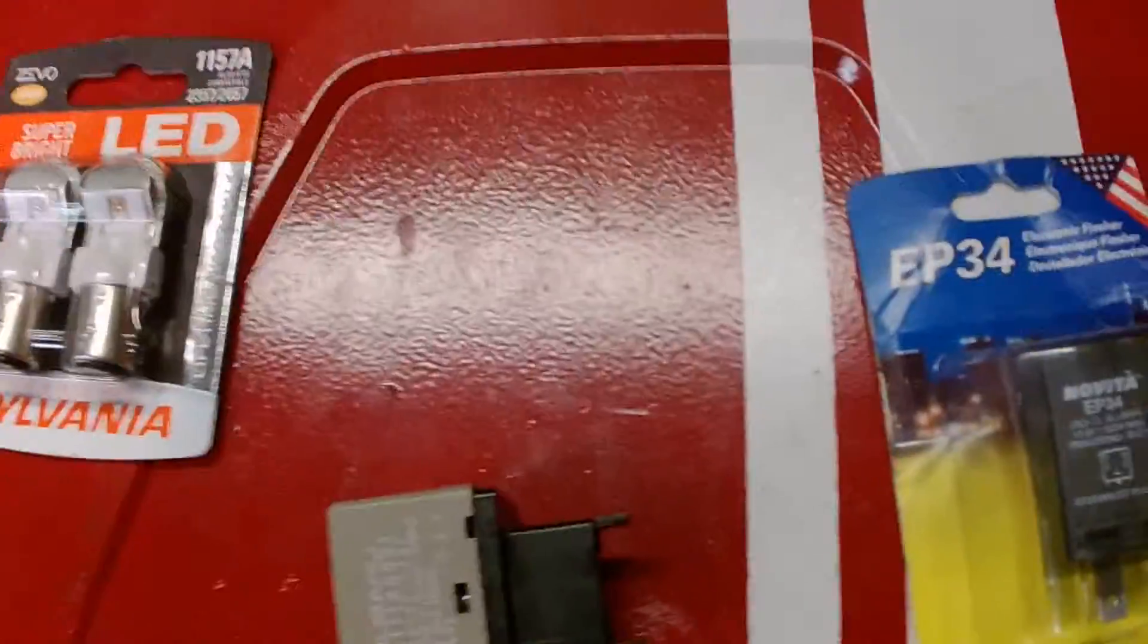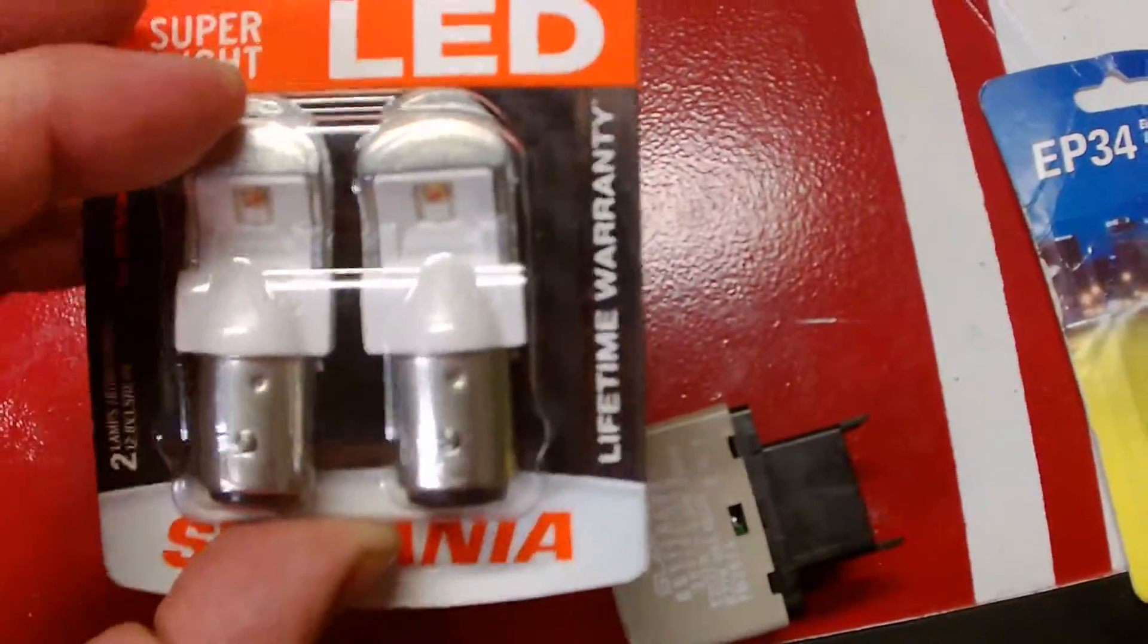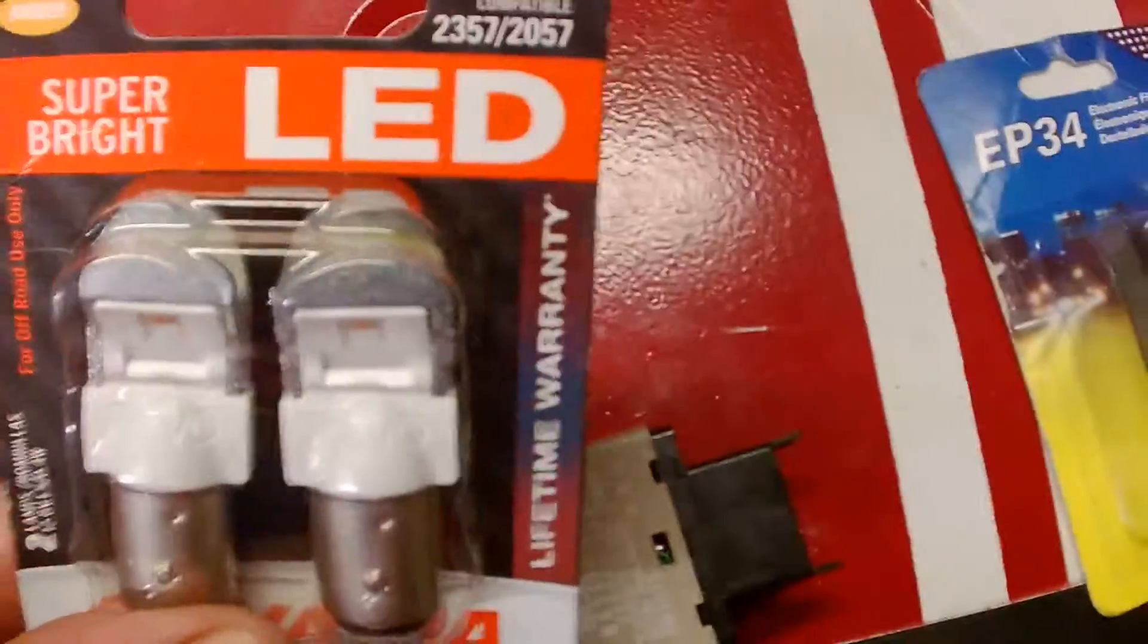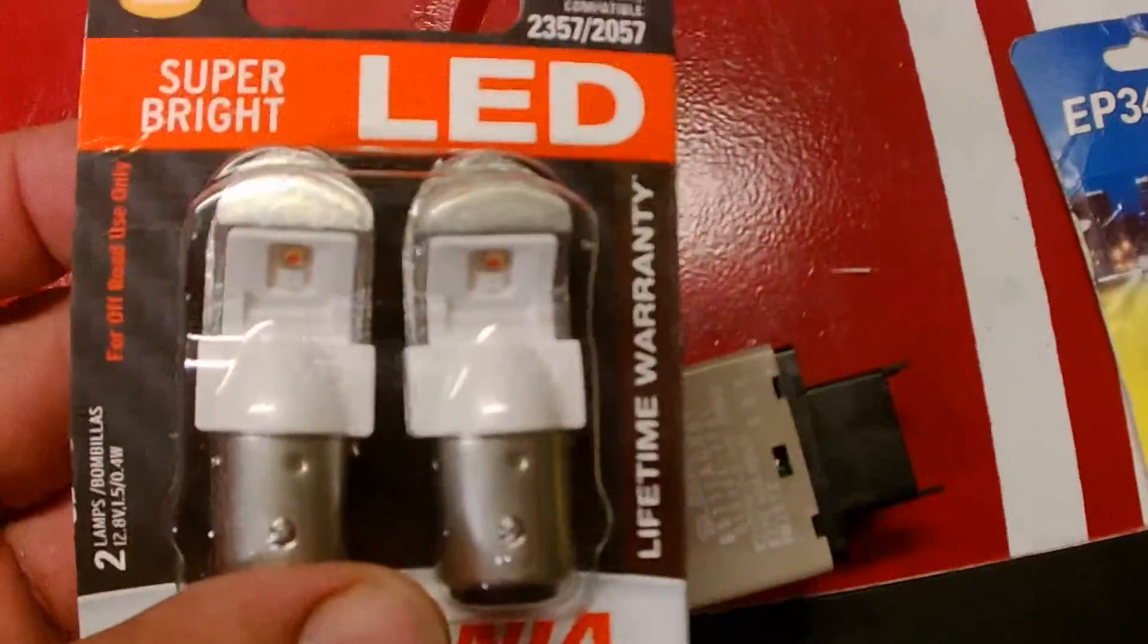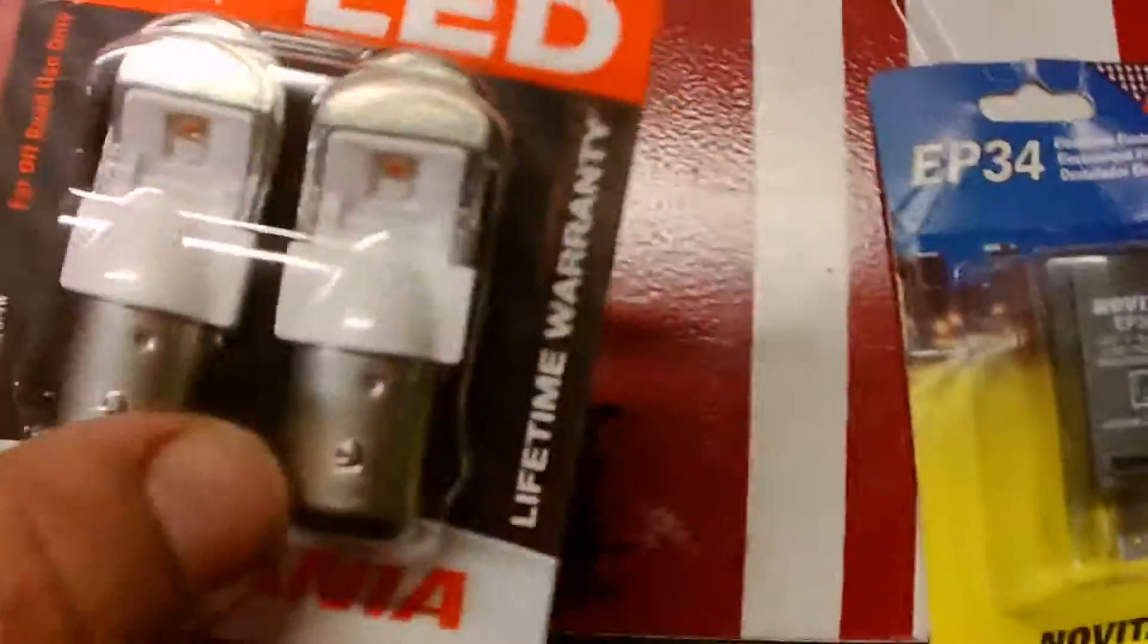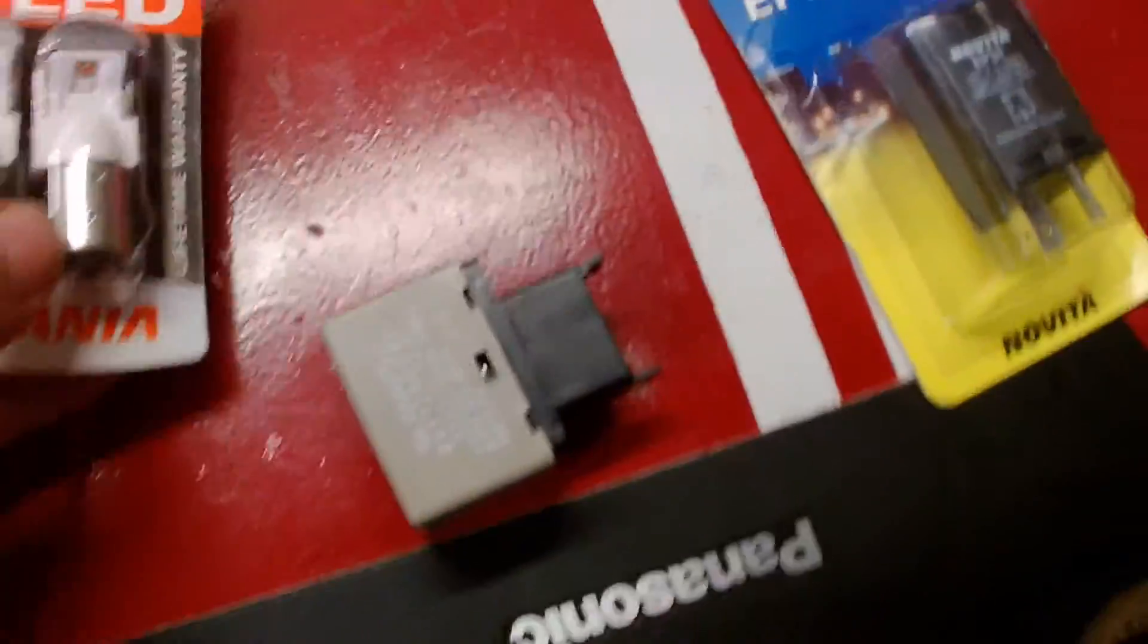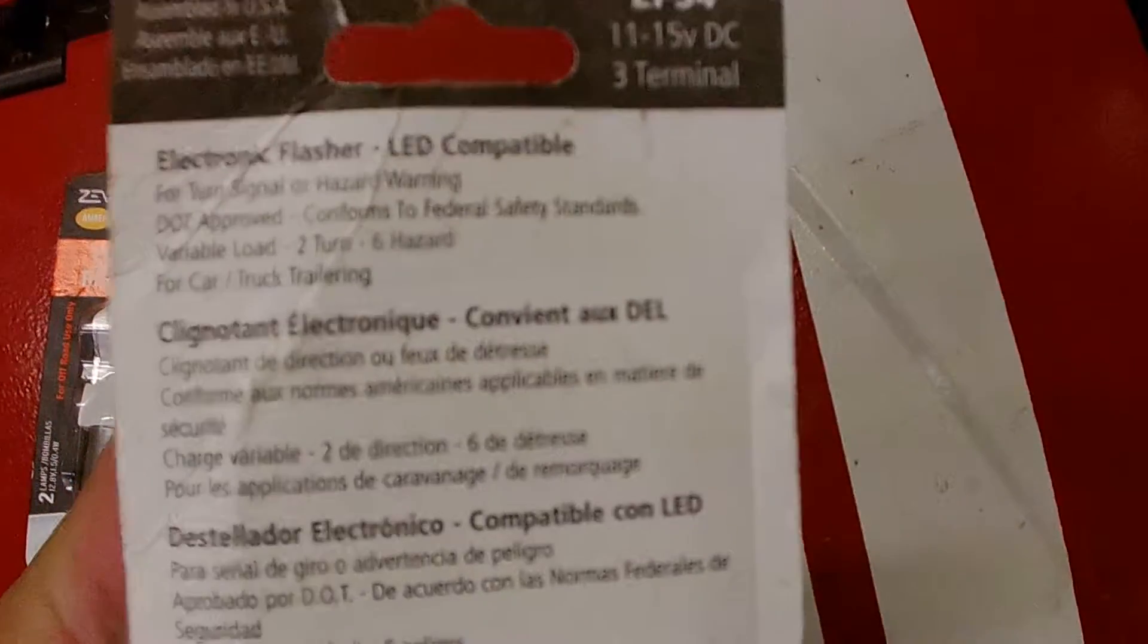All right, so I wanted to put LED blinkers in my car, so I got some LED blinkers, Sylvania super bright. I did the brake lights too, that was no problem. Of course I put the blinkers in the back, tried it, got the dreaded fast LED blink.